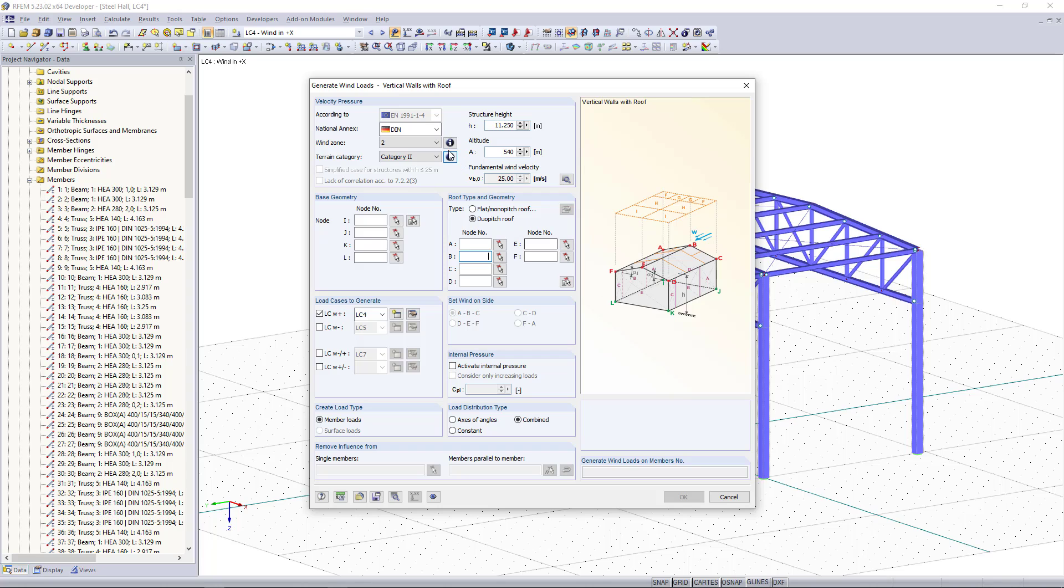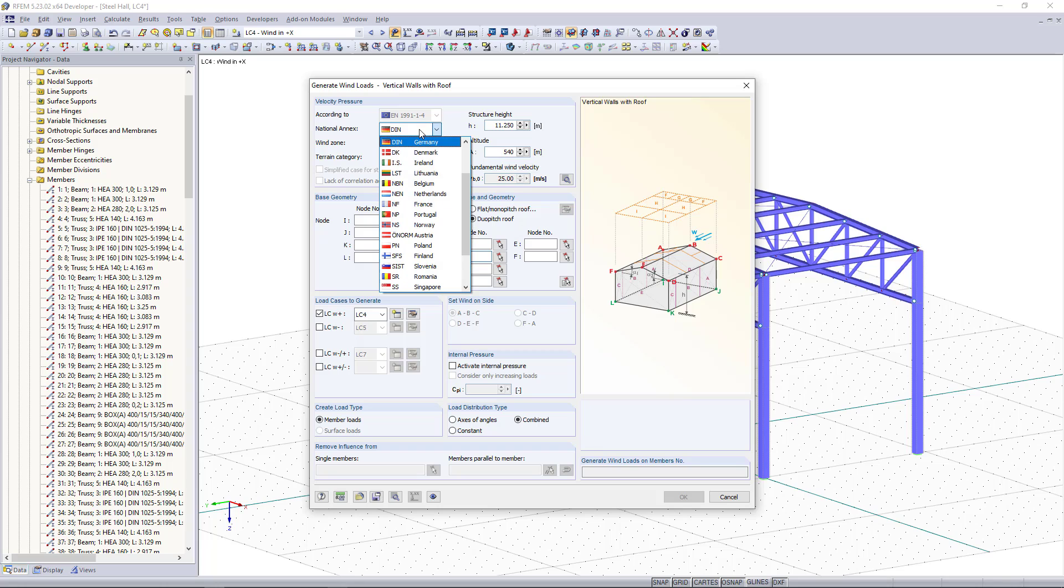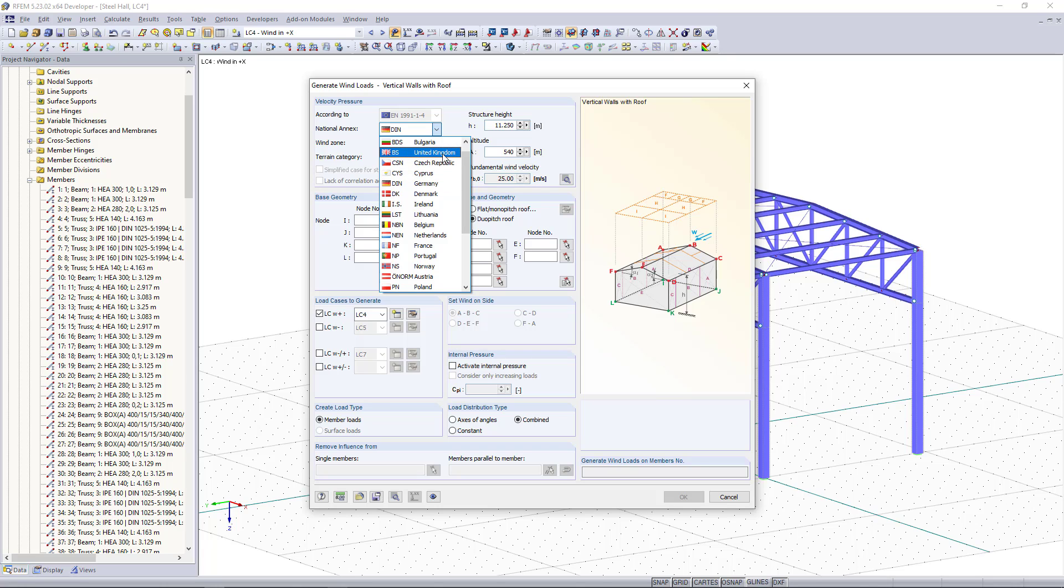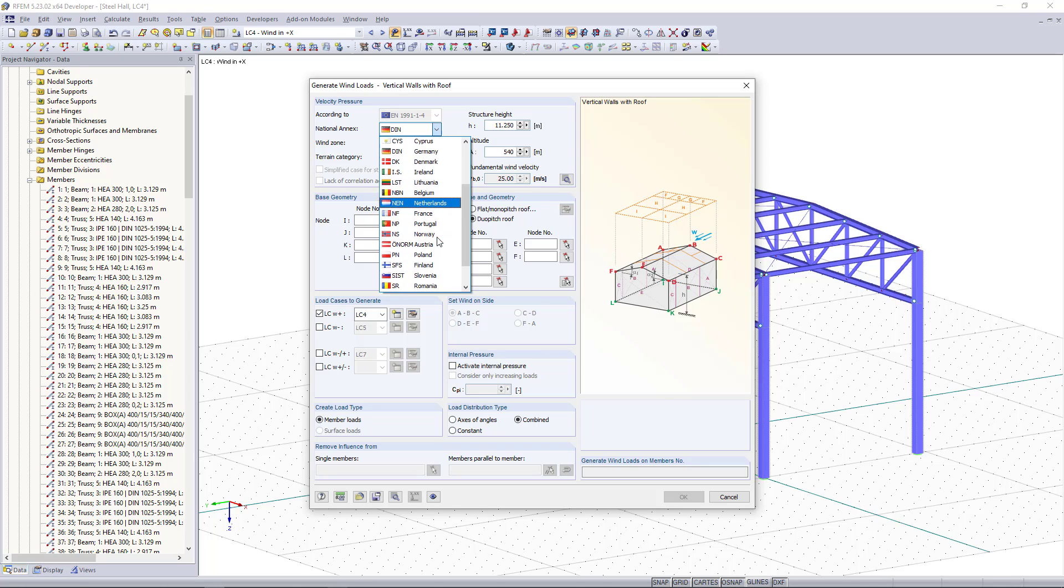Starting up here we can find the standard what we have selected and we can choose now the national annex. As an example we are going to select the German one, but as you can see you have much more options like UK, Denmark, Netherlands, Sweden and so on.